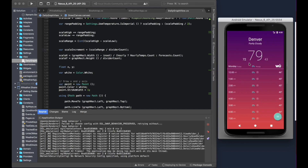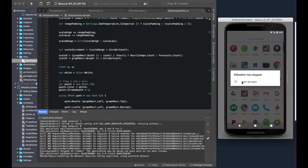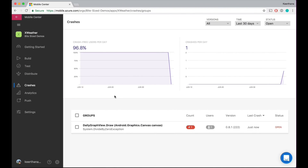The ExoWeather app has stopped working. So I'm going to open the app again — this is when the crash is actually sent. It looks like Mobile Center registered our crash and picked it up. Now we have one of these groups down here that shows this crash.